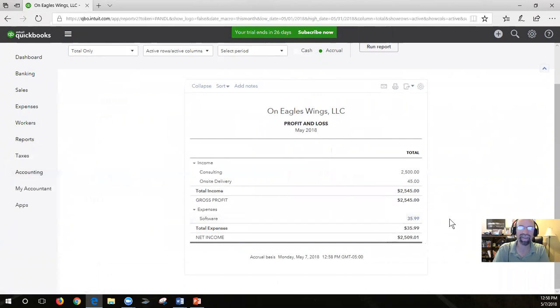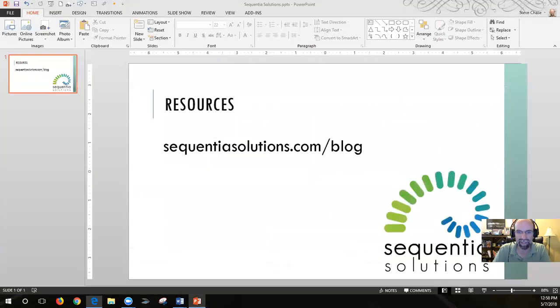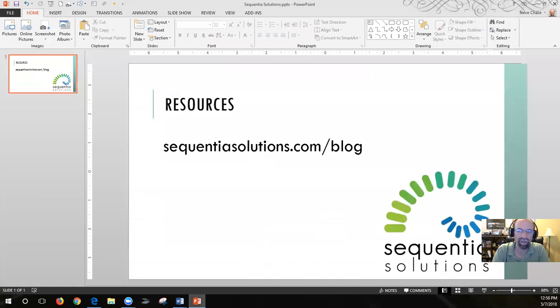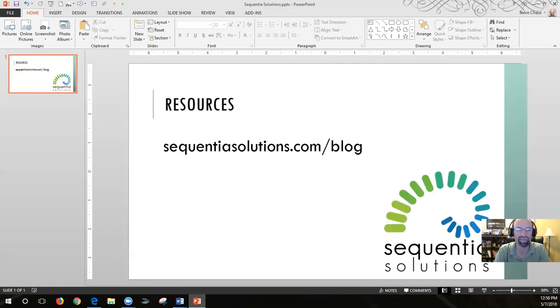Hey everyone. I hope you enjoyed watching this tutorial in QuickBooks, helping you set up your chart of accounts. For more tips and tricks and videos, feel free to check out my website at sequentialsolutions.com/blog to get my YouTube channel and video posts that I have. Have a good one.